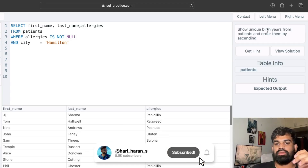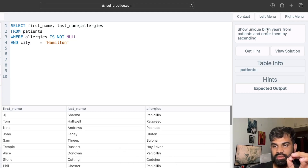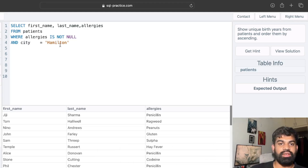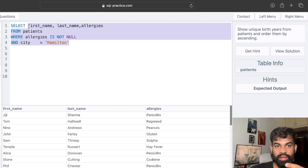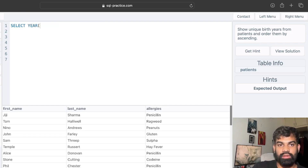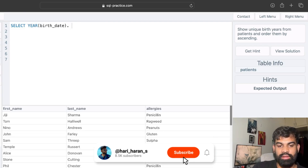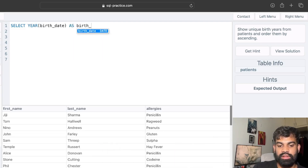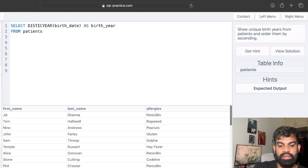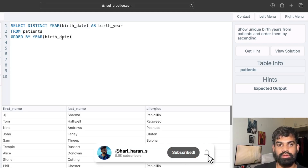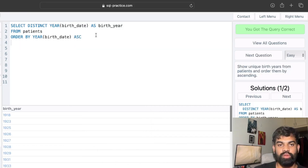The next question: show unique birth years from patients and order them in ascending order. We extract the year of birth from birth_date using the YEAR() function, use an alias like 'birth_year', and select from the patients table. We also use SELECT DISTINCT since they asked for only unique years, and ORDER BY year ascending.